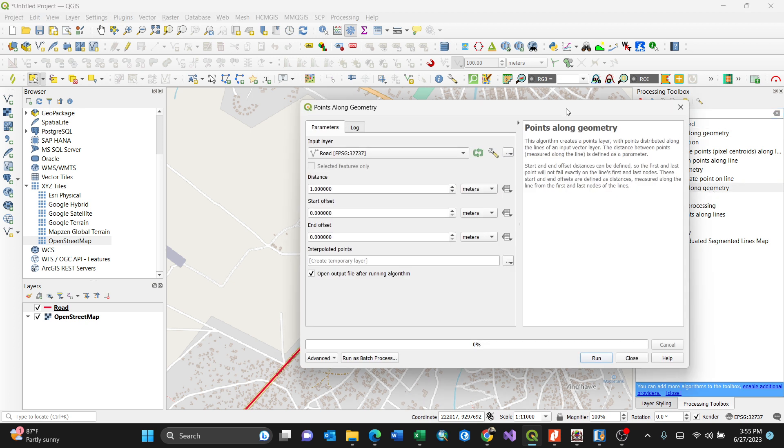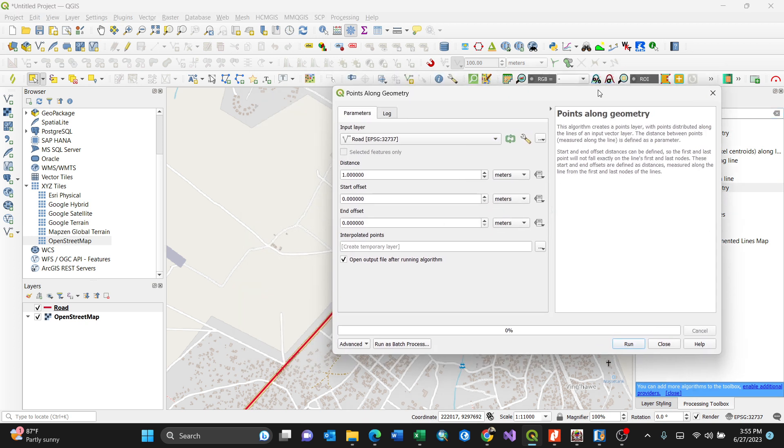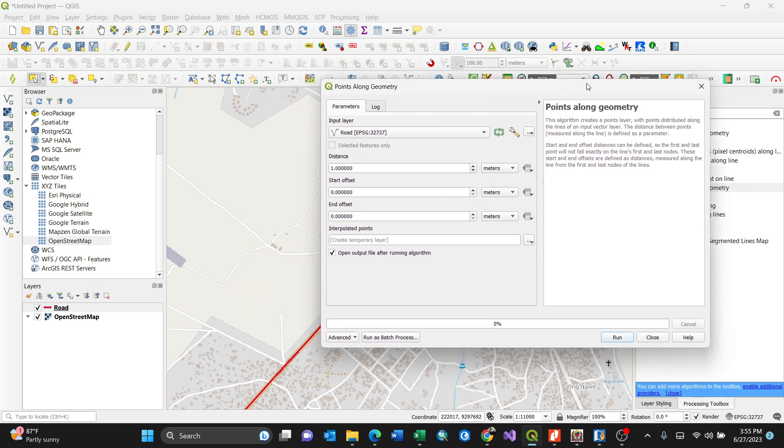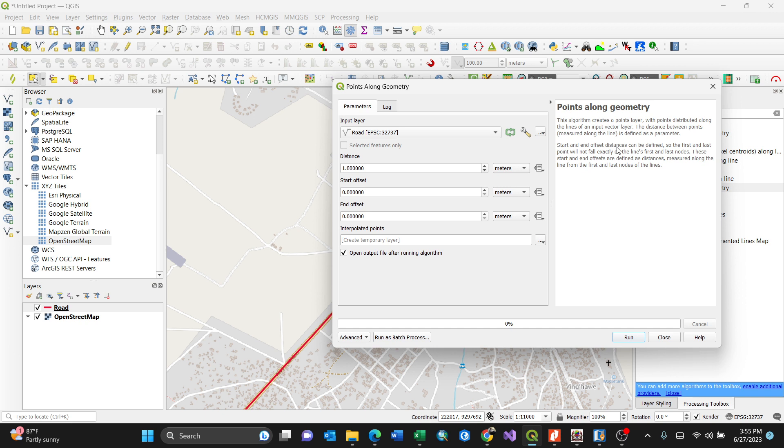When you click this, this is an algorithm which creates a point layer with points distributed along the lines of an input vector layer. You need an input vector layer, then it distributes those points accordingly to what you specify.